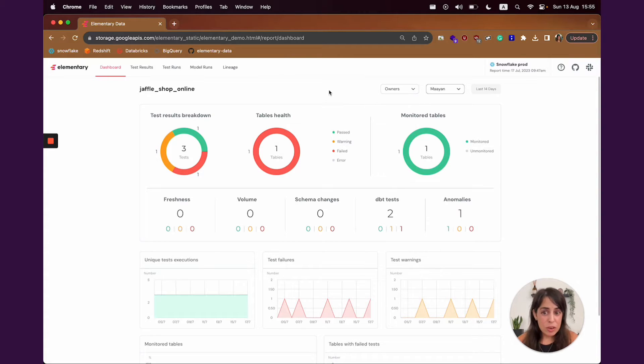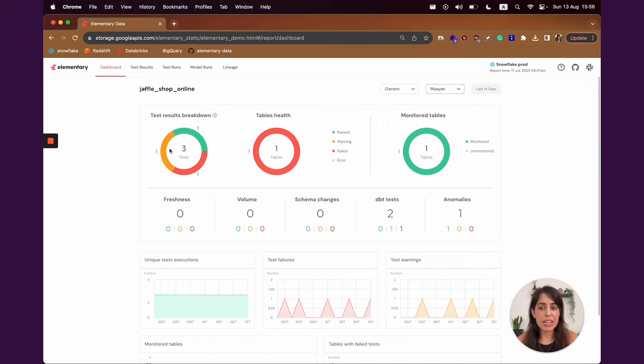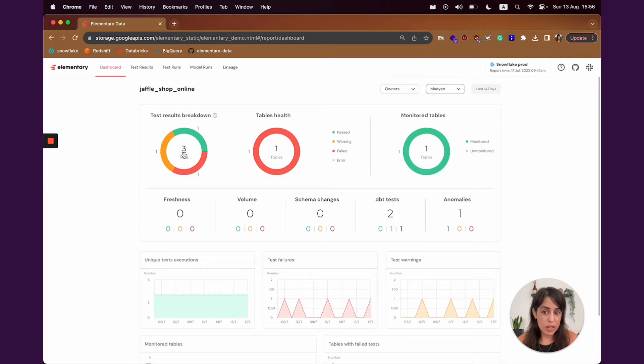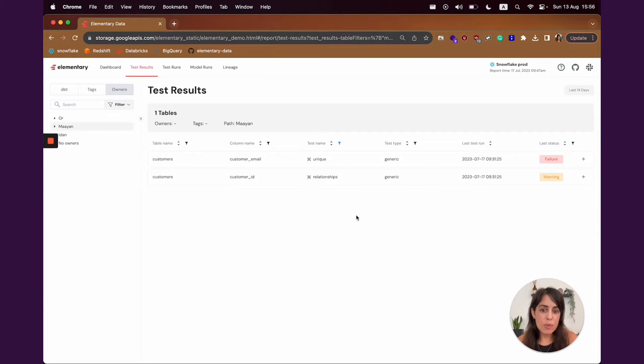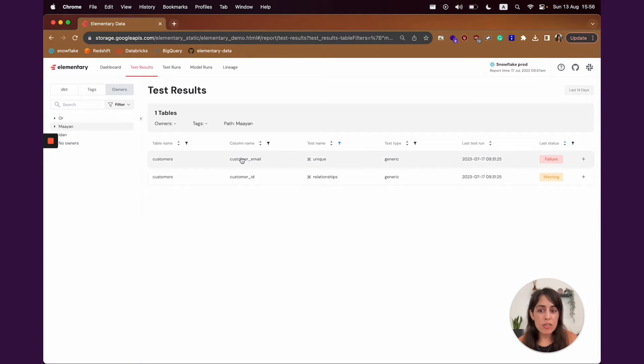From here, the natural thing to do would be to drill down to the failing results, and you can actually use any shortcut you want from the dashboard directly to the relevant test results. You can see here the test results screen, where the information to triage the results.